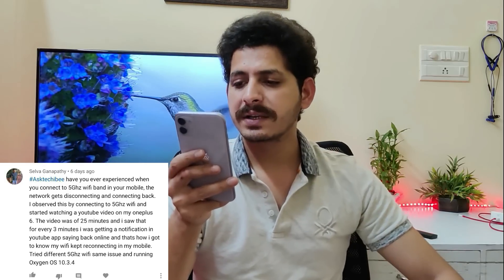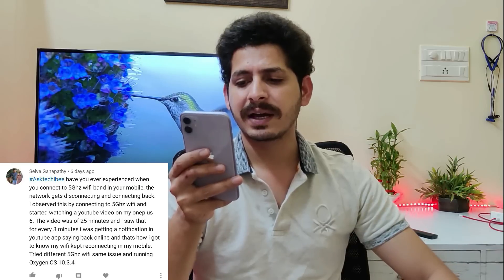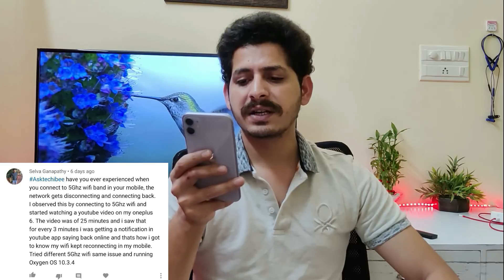Next question from Mr. Selva: when connected to a 5GHz Wi-Fi band on OnePlus 6, the network keeps disconnecting and reconnecting. He noticed this while watching a 25-minute YouTube video where he got 'back online' notifications every three minutes, even after trying different 5GHz networks on Oxygen OS 10.3.4. Mr. Selva, first check the signal strength of the 5GHz band — it provides more speed but a shorter range, and even I face such issues with 5GHz on my iPhone.